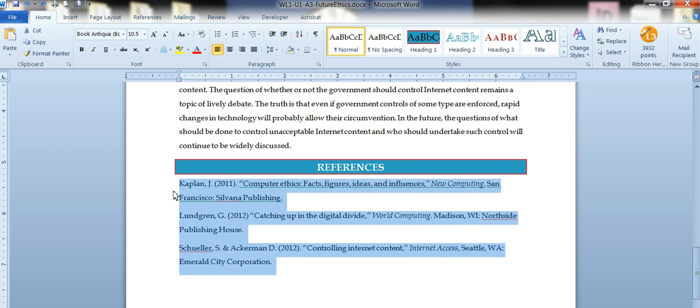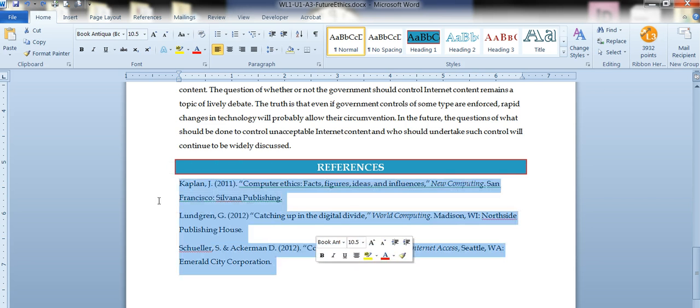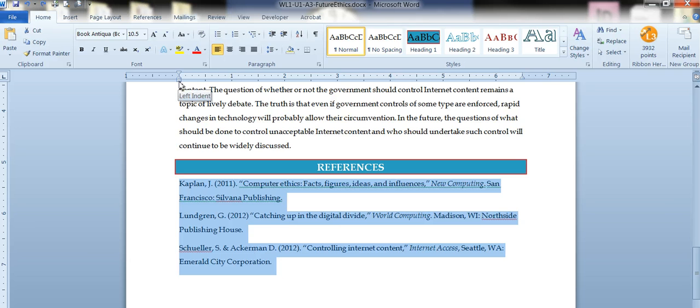So I've highlighted the whole section here and I'm going to play around with these little guys and we'll see what we can do. Now this is kind of tricky because you have to grab them in the right place.